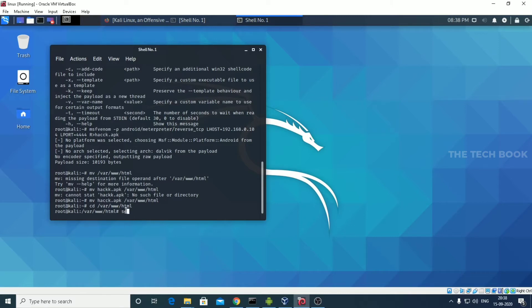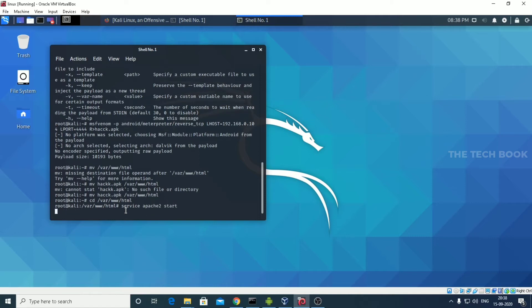Now we start Apache. Type: service apache2 start. It's started, guys.